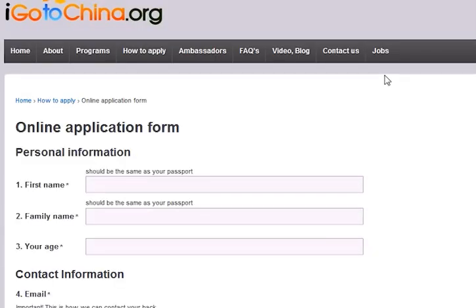Thank you for your interest in applying to iGoToChina.org. This is an informational video to help you go through our online application form. Before you begin, make sure you have your CV or resume prepared for upload, as well as any letters of recommendation or supplementary documents such as transcripts or photos that you think will be helpful for the application process.